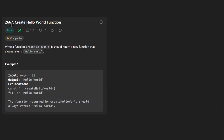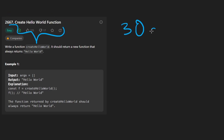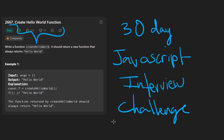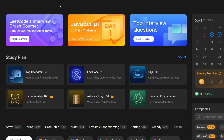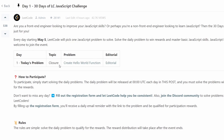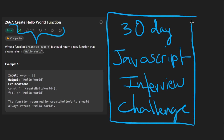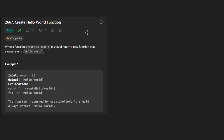Hey everyone, welcome back and let's write some more neat code today. Let's solve the problem 'Create Hello World Function'. This is part of a new thing — a 30-day LeetCode JavaScript interview challenge. If you go to the LeetCode problems page you can see the JavaScript 30-day challenge there. Today's topic is closure, and a lot of companies are asking these types of interview questions for front-end developers.